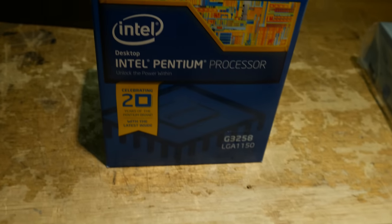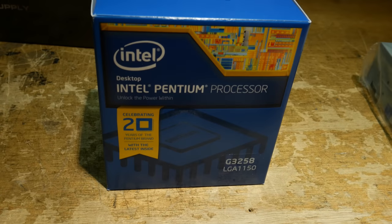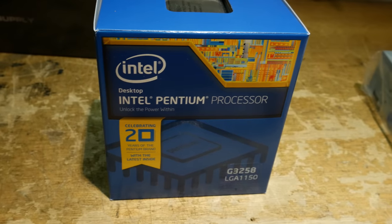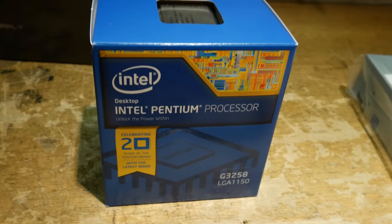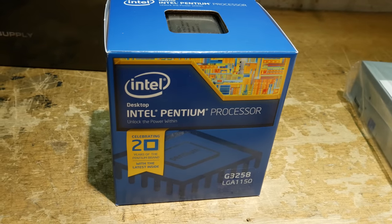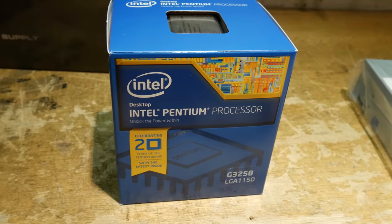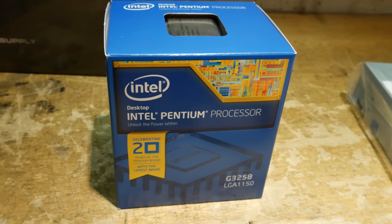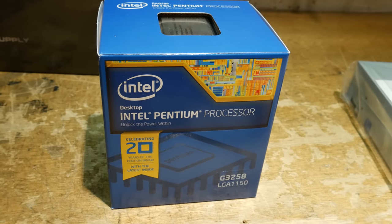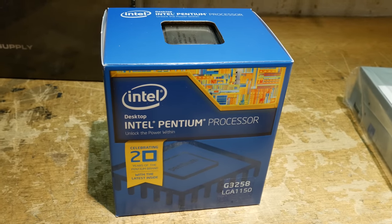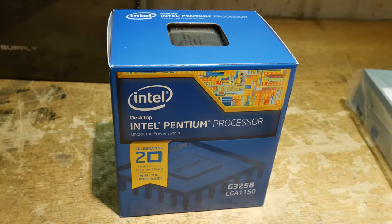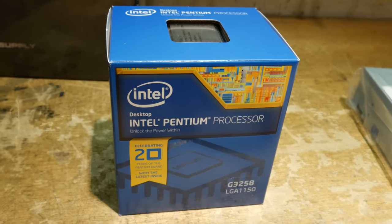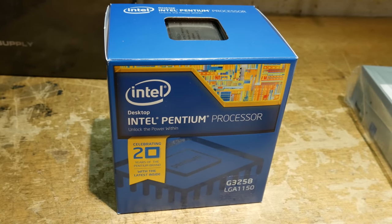And for the CPU, a Pentium G3258. This is not the slowest chip on the socket 1150 platform, but it's definitely not the fastest either. I just wanted something that was a good compromise between power usage, performance, and cost. I think this one fit the bill perfectly.